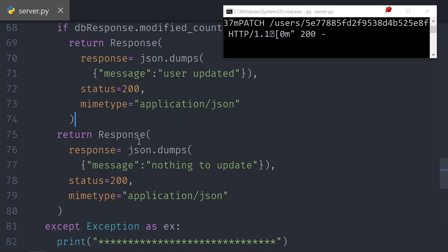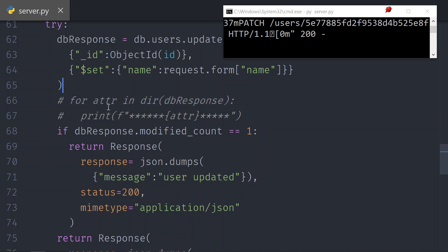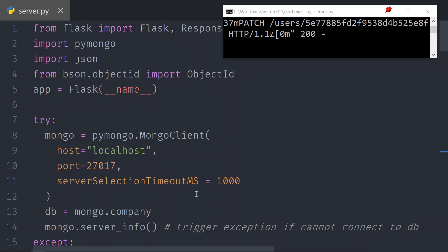This is how you can modify a user, and this is how you can check what the response contains. In the next video, I will show you how to delete a user.